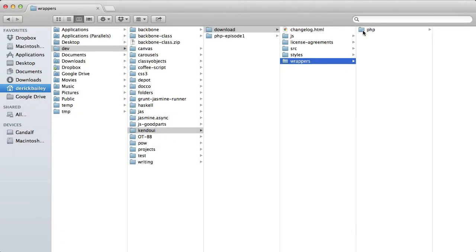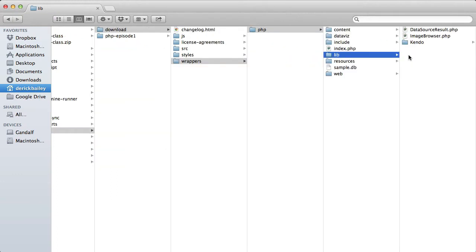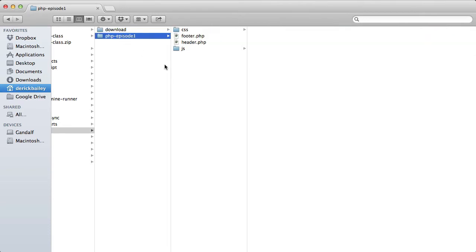To use the PHP wrappers for Kendo UI, I need to copy them from my Kendo UI download. I'm going to grab the lib folder from the download and paste it into my project.